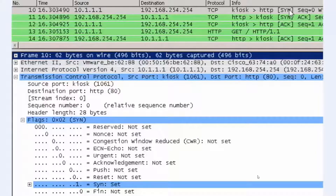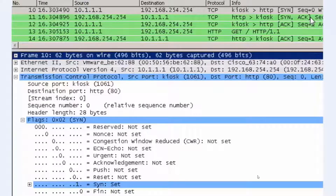This helps to protect against TCP connection hijacking attacks. Wireshark takes that 32-bit random number and converts it to zero, then increments the sequence numbers and acknowledgements from there. This makes it easier to read and follow the segments in order using the Wireshark program.